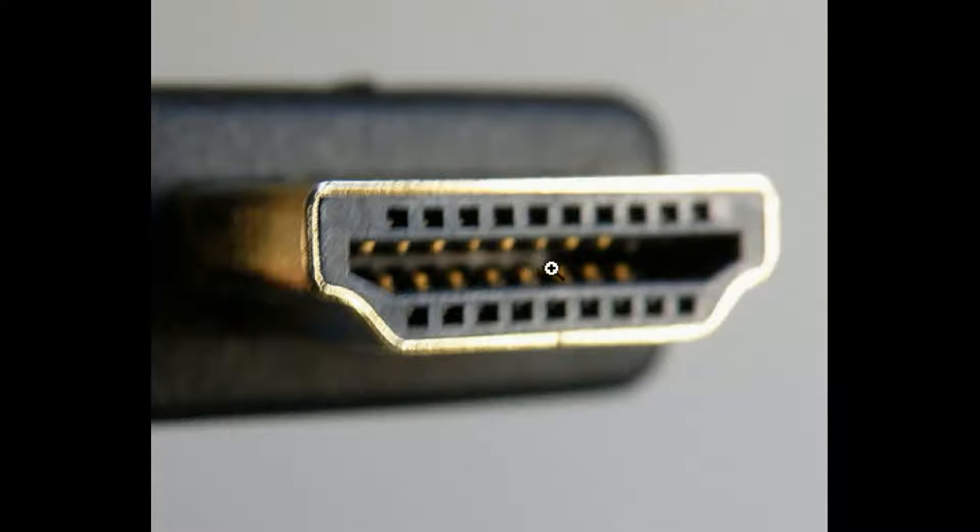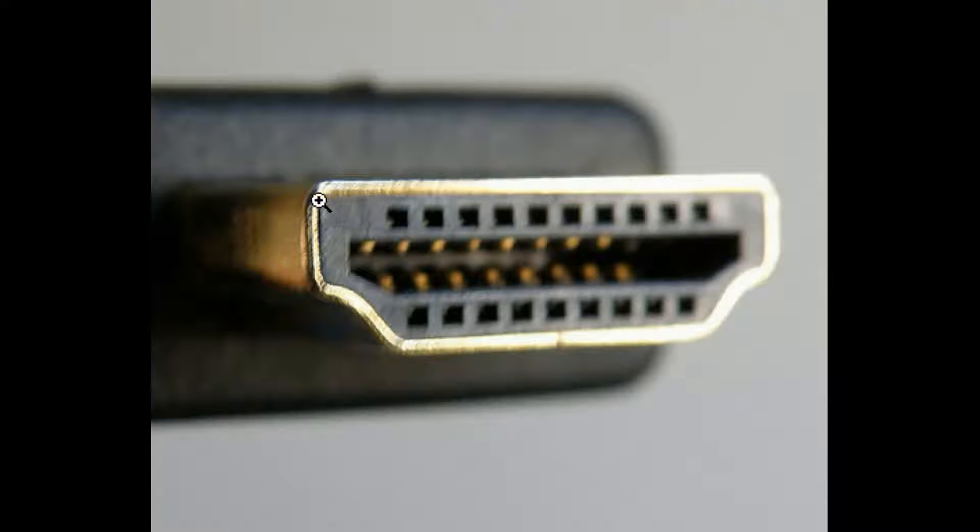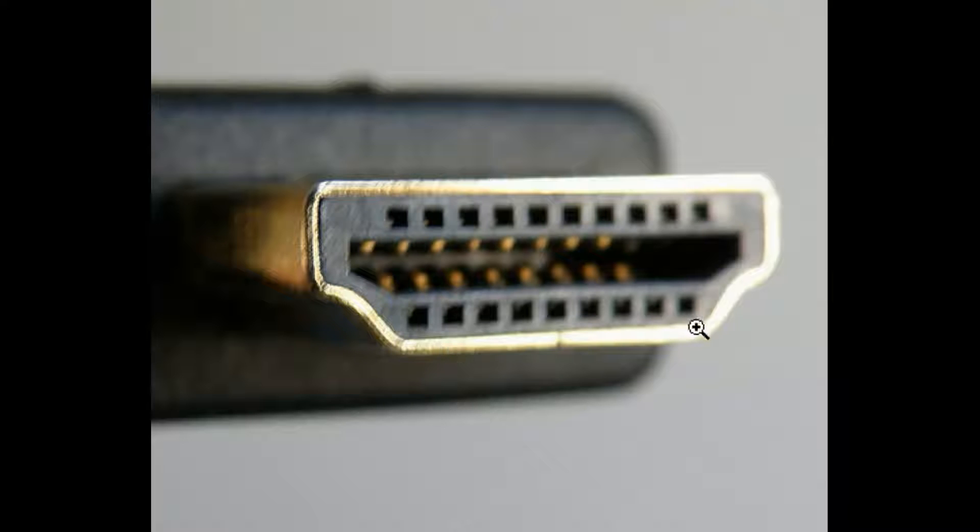Here's the HDMI type A plug. It's the male version and it's the same characteristic shape: vertical, angle, horizontal.